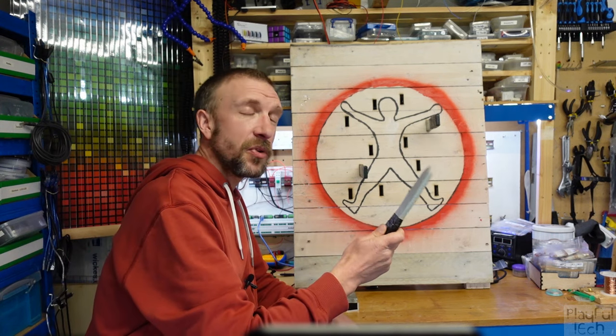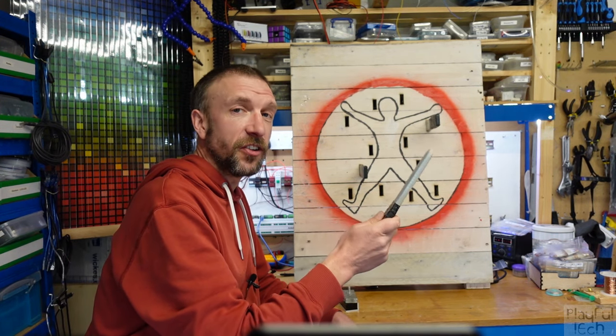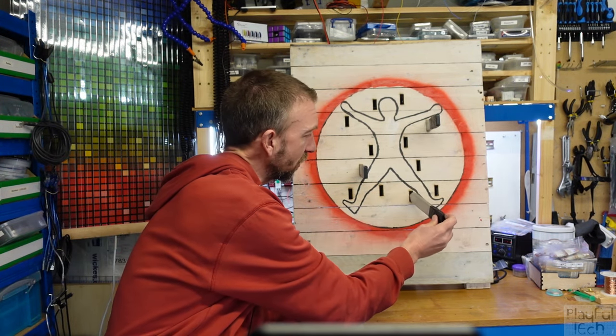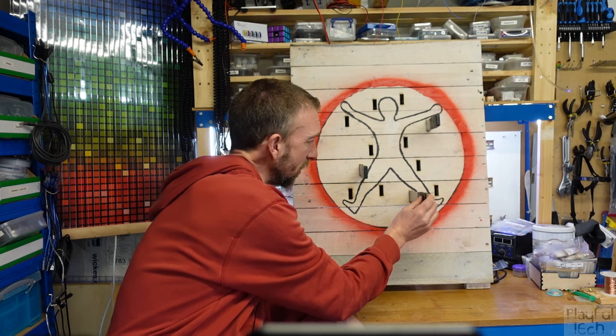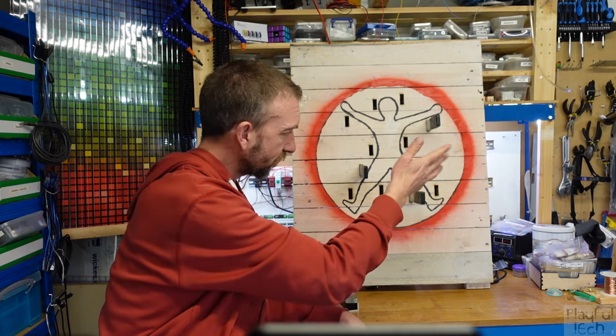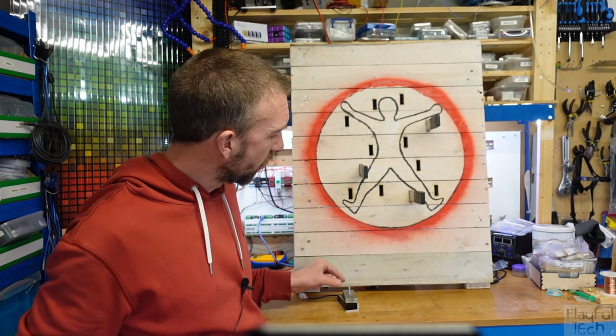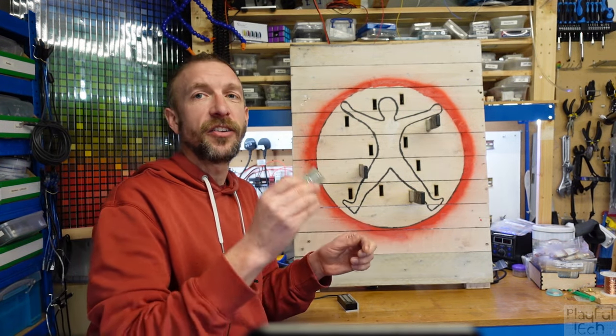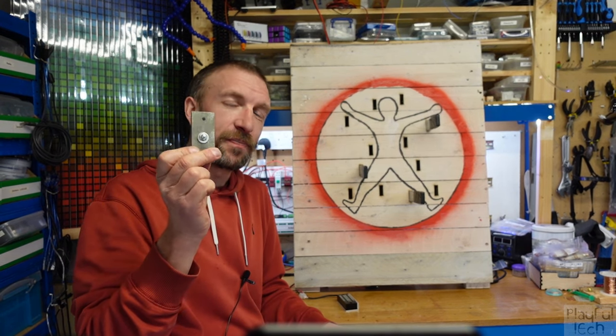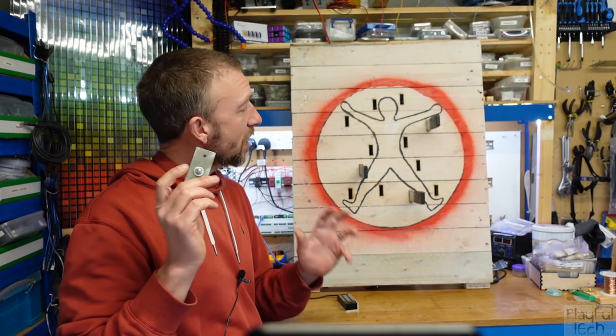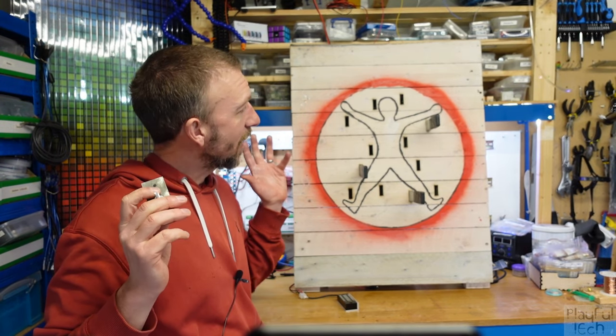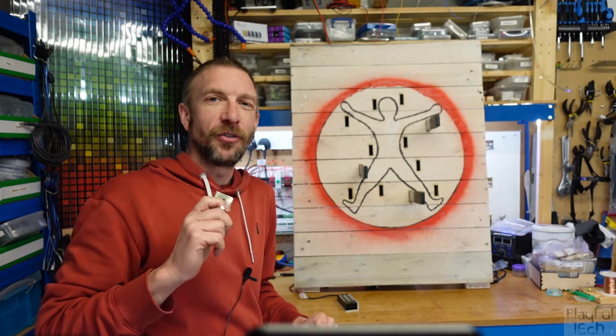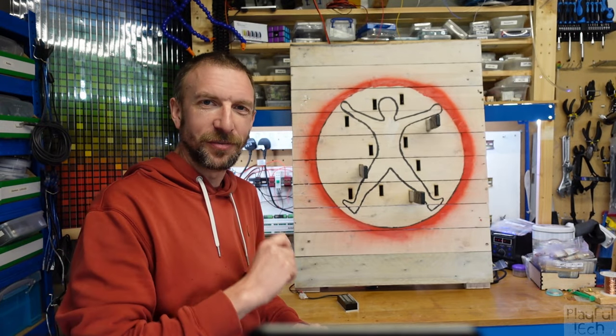When the final knife is inserted in the correct hole, a sound effect plays, this lock is released, and players are able to claim their prize.